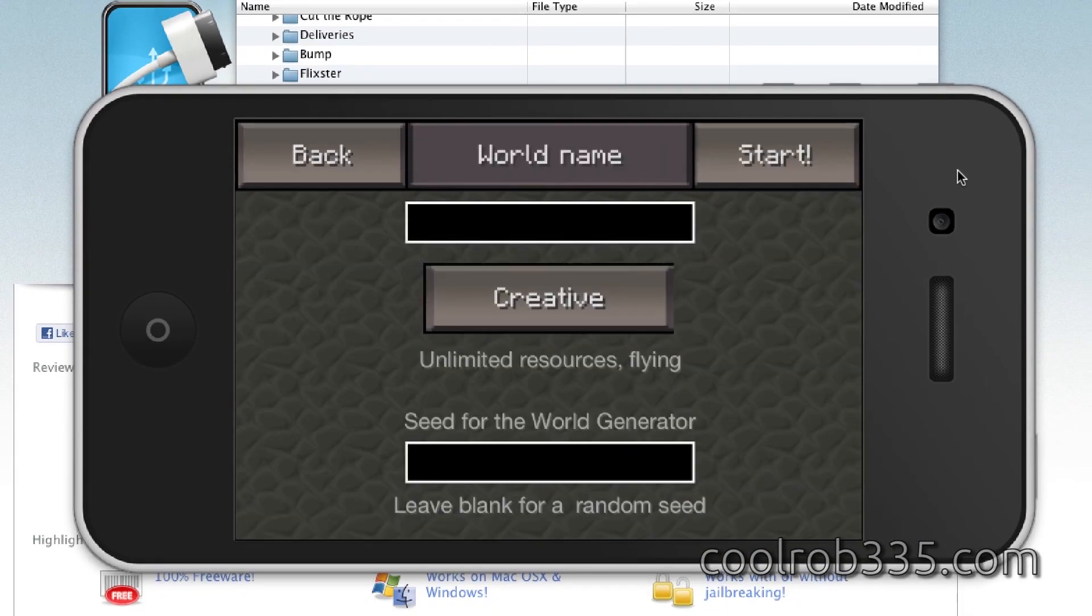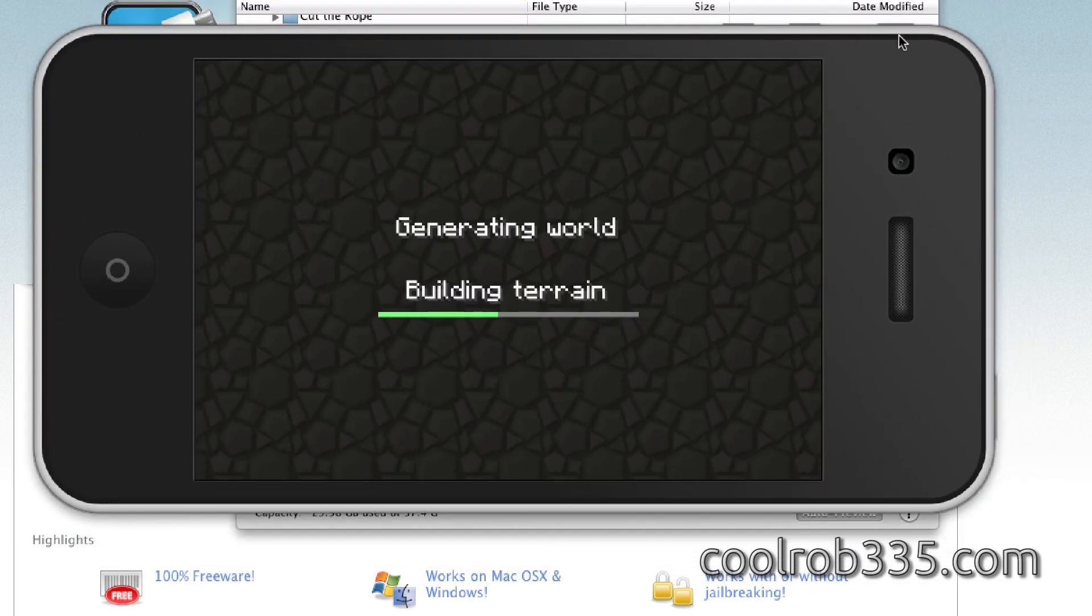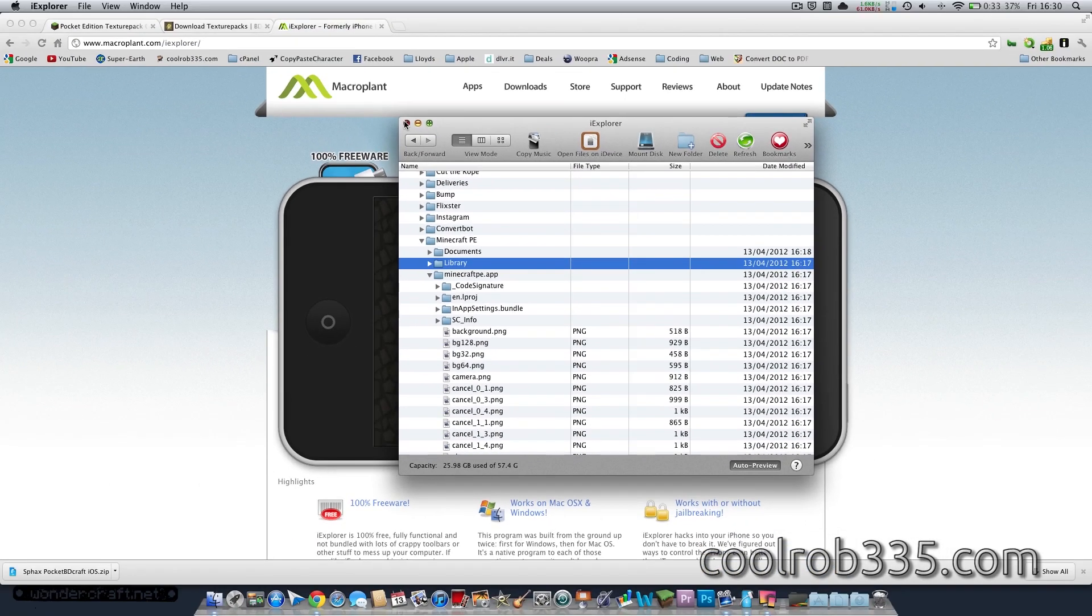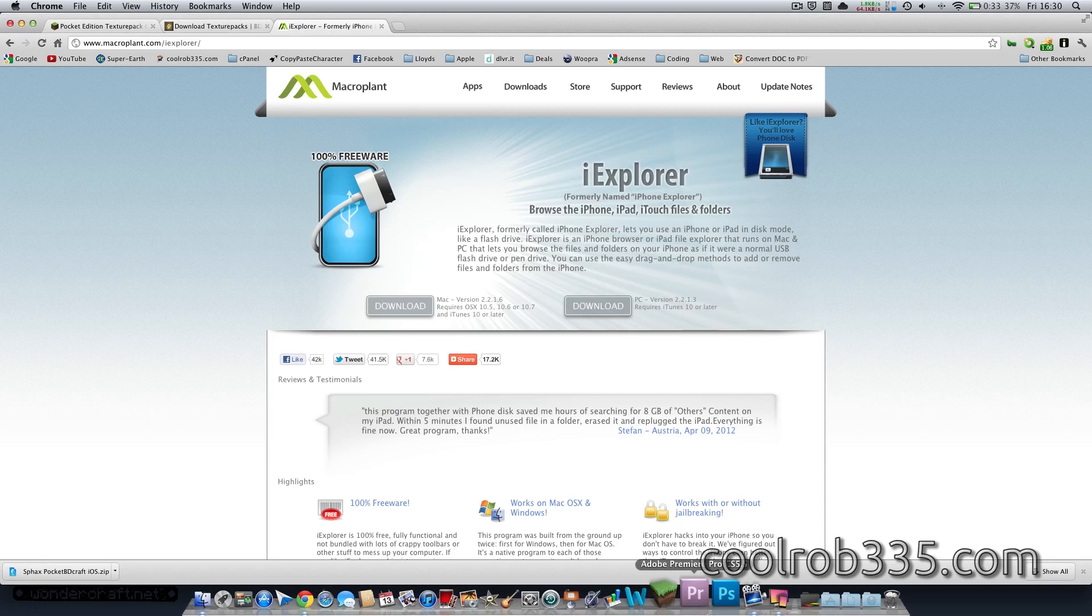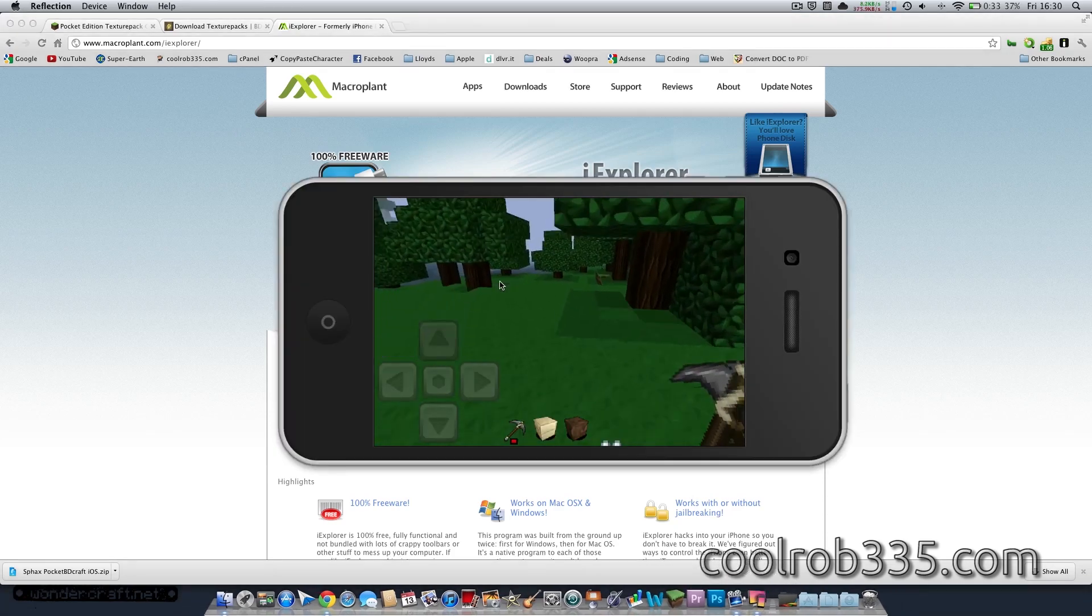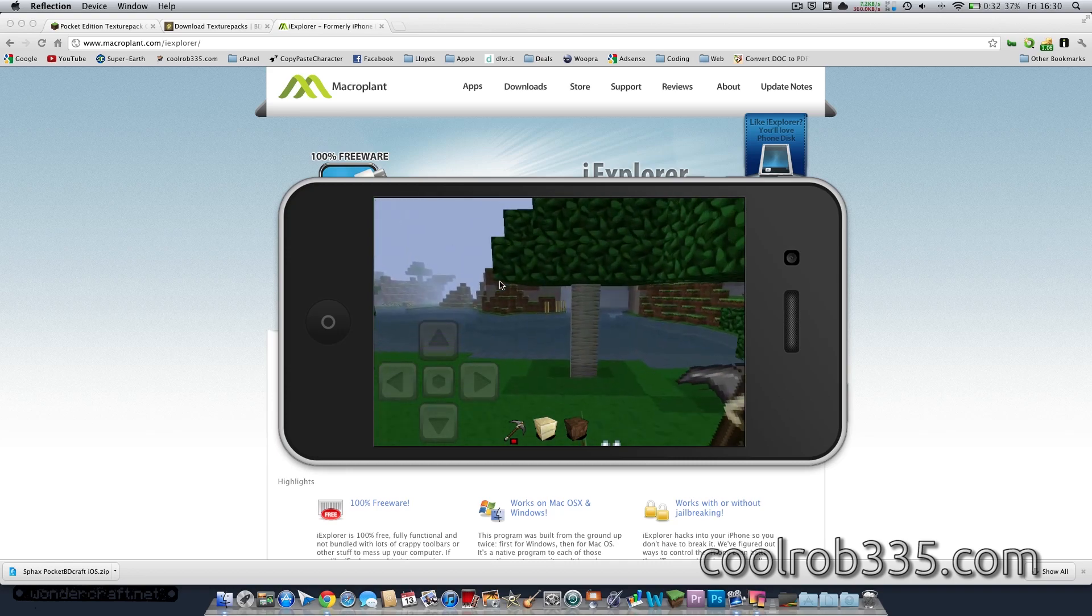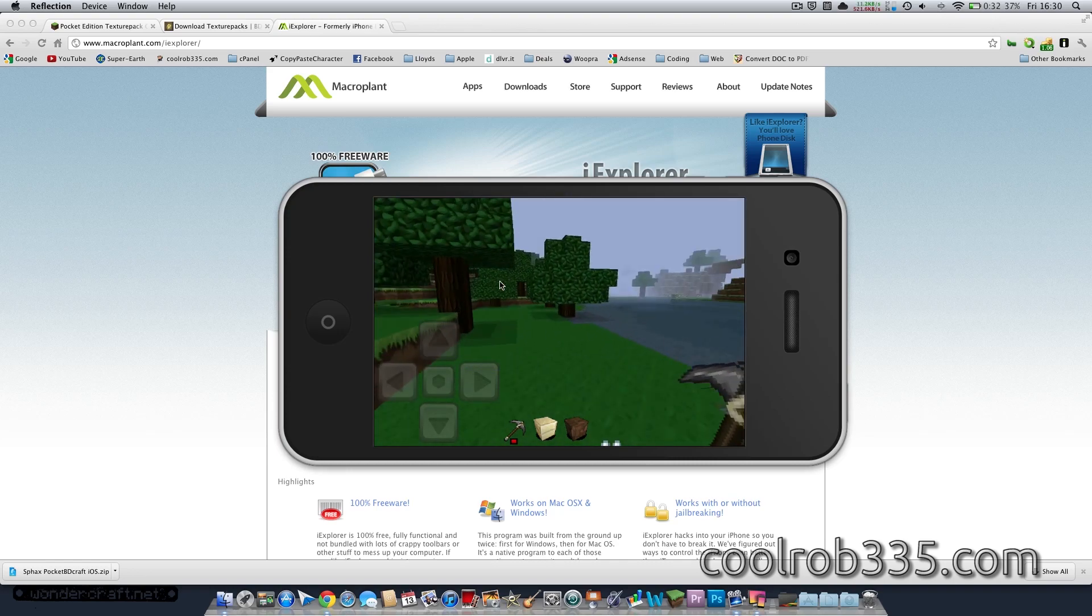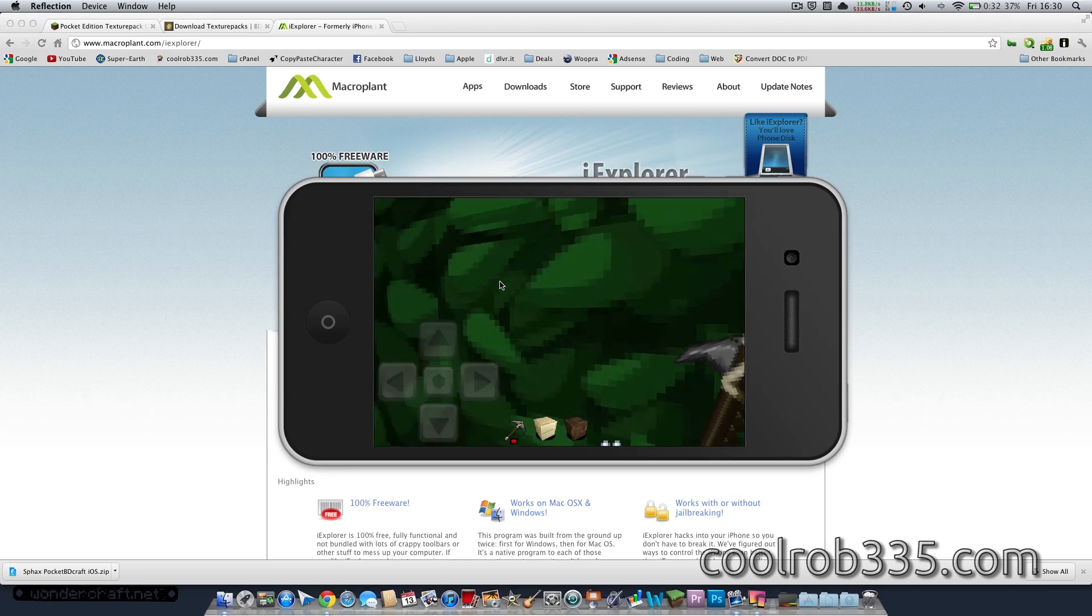So yeah, I'll just create a new world. And yeah, it's just like the normal desktop edition but pocketified, if that's even a word. And that's really about it for the tutorial. And it is a bit laggy because it's doing it over Wi-Fi, but yeah, you get the idea.